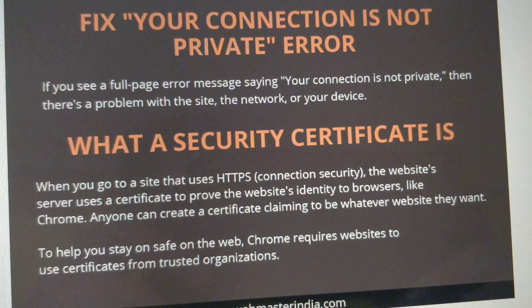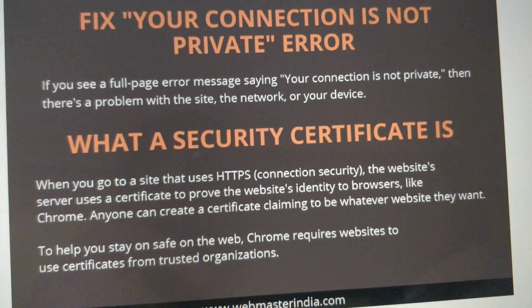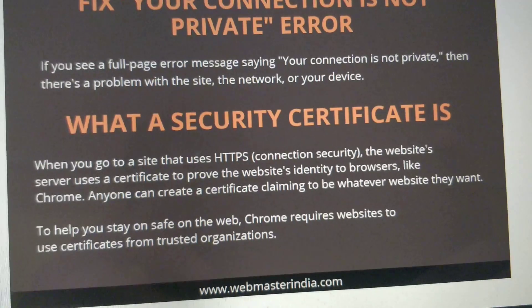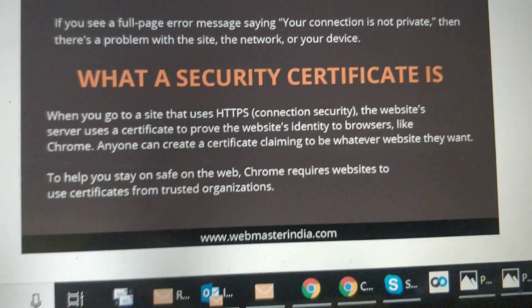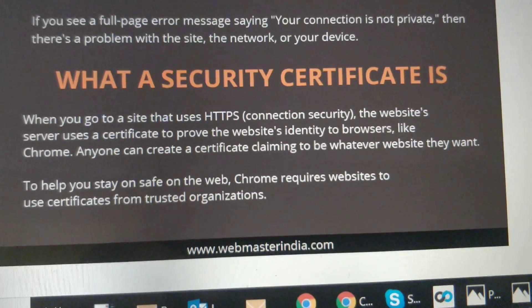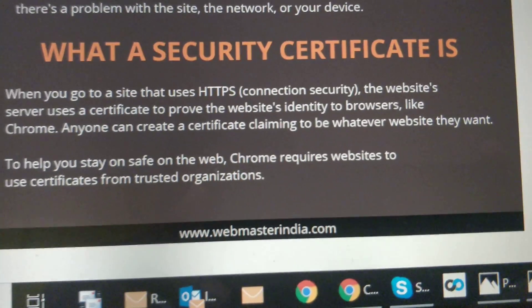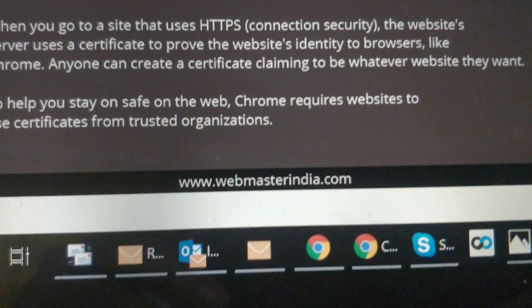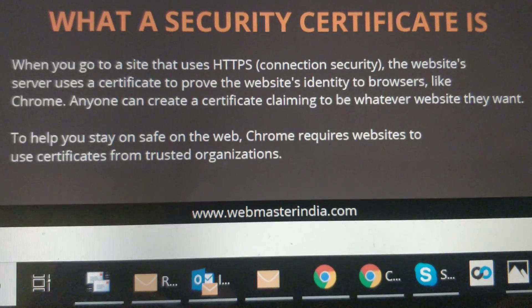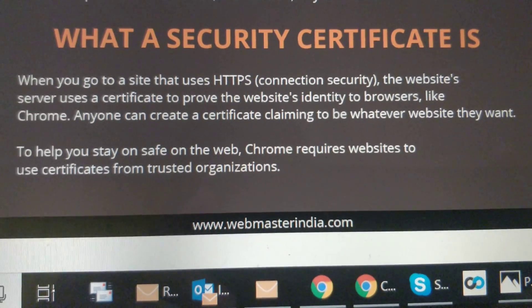You are requested to contact us to get SSL integration at biz@webmasterindia.com. Thank you.